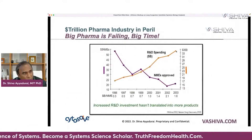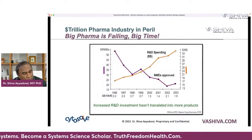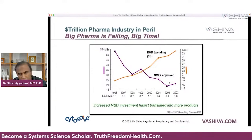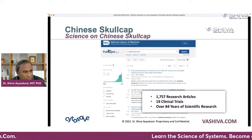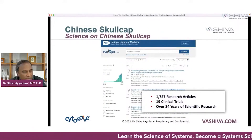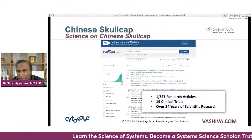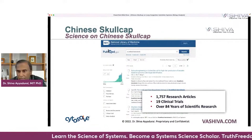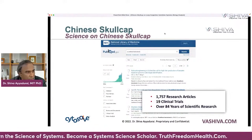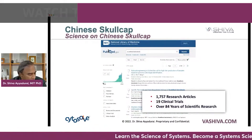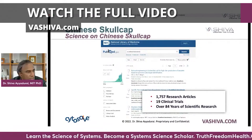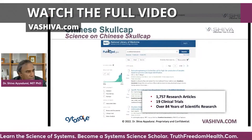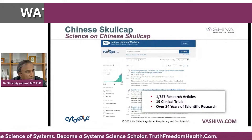Pharma companies are spending more and more money on R&D and finding fewer new drugs. There have been about 1,757 research articles, 19 clinical trials, and over 84 years of research. As you can see on this graph, the studies over the last 10 to 15 years have grown explosively.